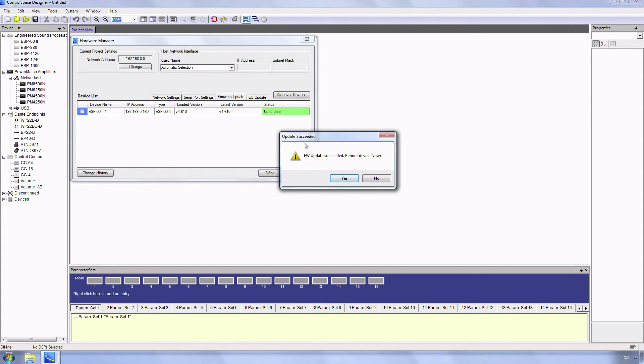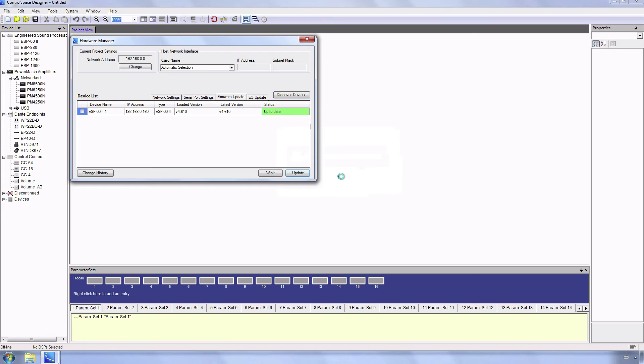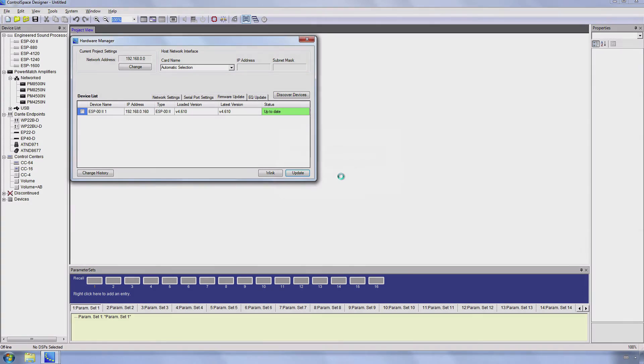Once the firmware update has finished a window will pop up with a question if you want to reboot the devices. Just press Yes and the units will restart with the new loaded firmware.